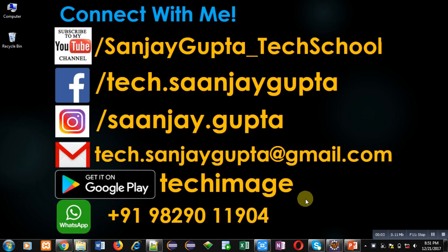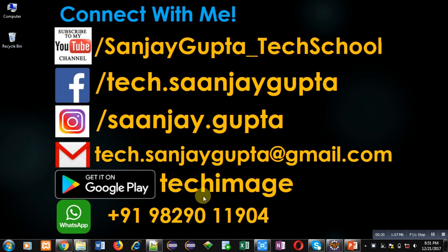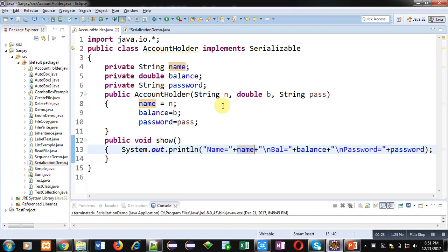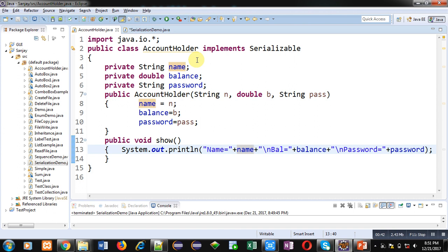Hello friends, I am Sanjay Gupta. In this video I am going to demonstrate object serialization with the help of a Java program. With this concept we can write an object into a file and we can also read it back from the file.